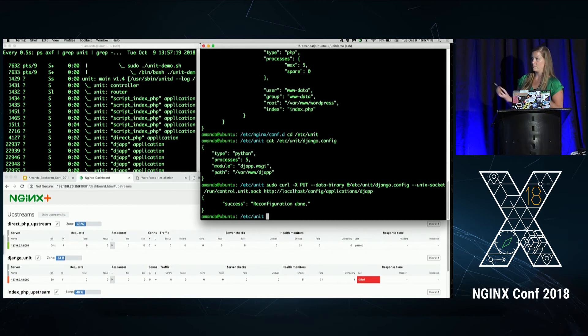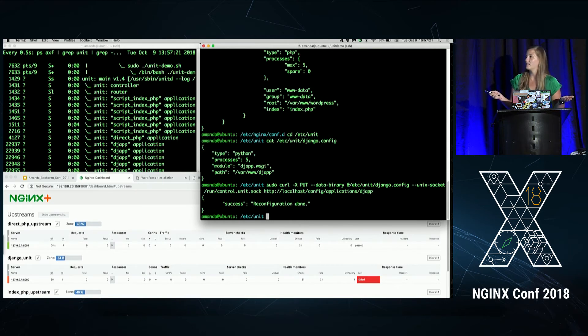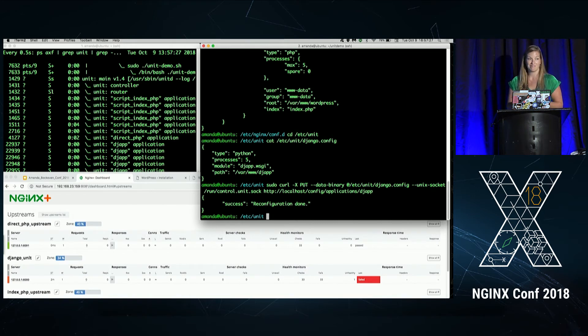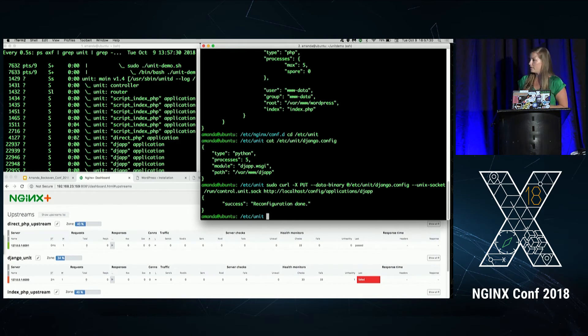So I hit enter, successful, reconfiguration done, and we see our five processes have shown up over here in our process list. It's pretty cool, right? Pretty easy. But there's one thing we notice here. We're still failing.